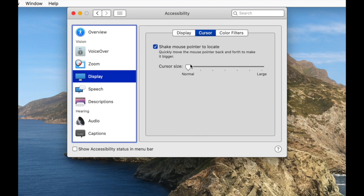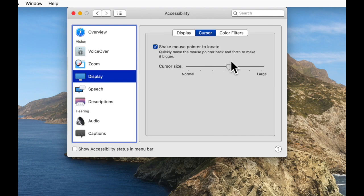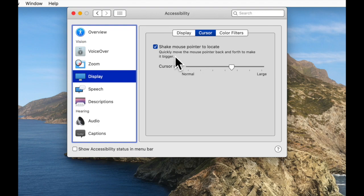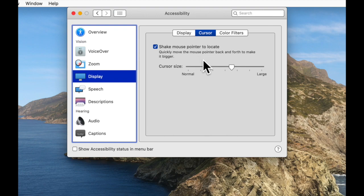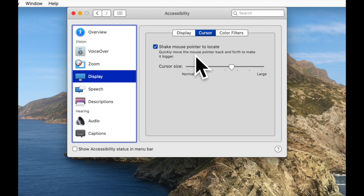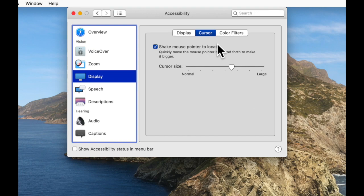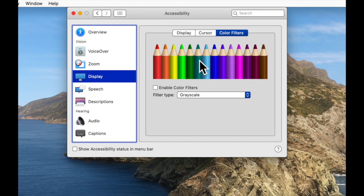Our next tab here is the Cursor. We can enlarge the cursor or the mouse pointer and make it larger. So I'm going to make this larger and leave it like this now. And we can also check this checkbox to shake the mouse pointer to locate. So if we move the mouse pointer quickly from side to side, it will temporarily grow in size to help us locate it. Again, that's a really cool feature, so no reason not to leave that turned on.